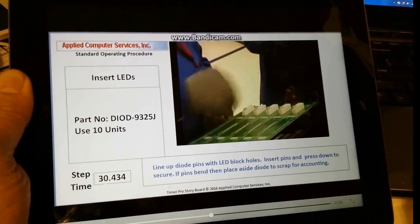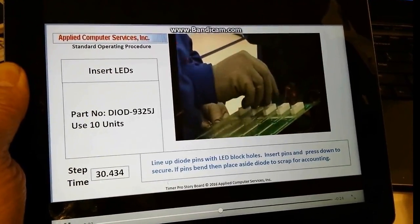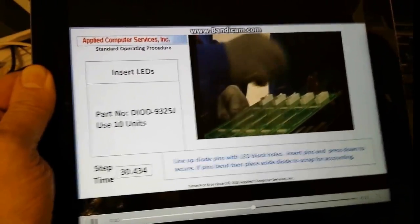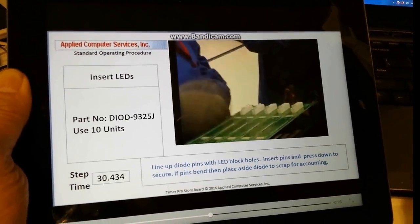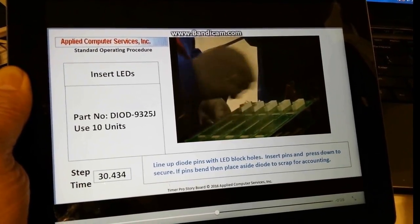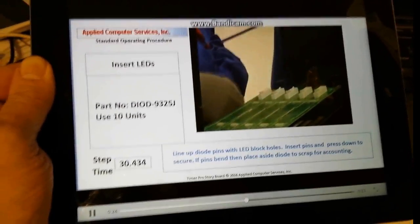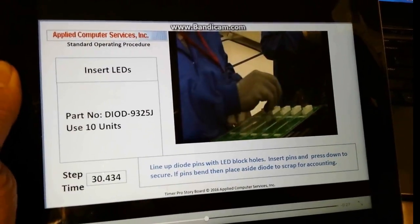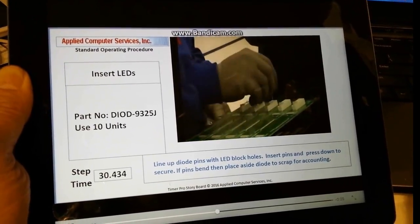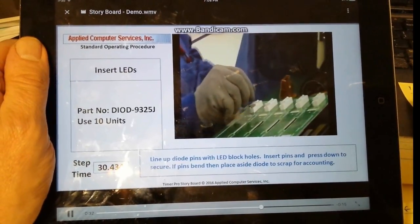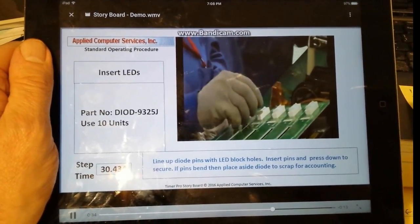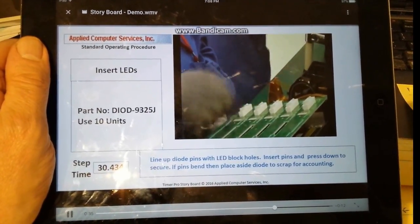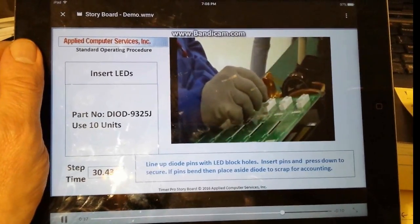So again, here we see the storyboard presented on an iPad. Remember also you can use it directly in Excel. It's an ideal tool for helping your process engineers, your manufacturing engineers, and your quality people who may not be experts at video editing, but they will always certainly be very good at Excel. And this will give them a very easy and powerful way to get them started with high quality video output.